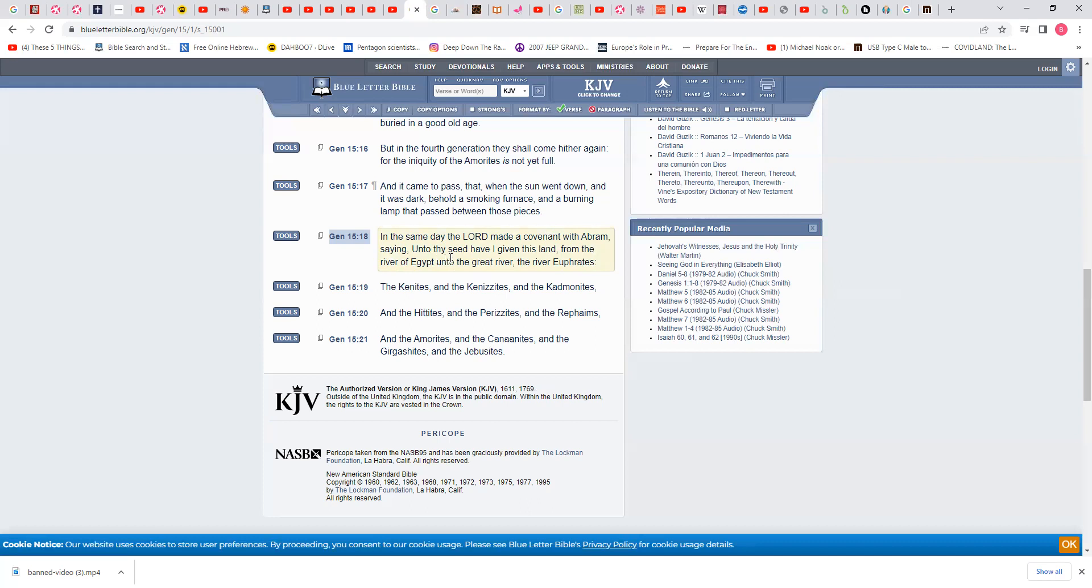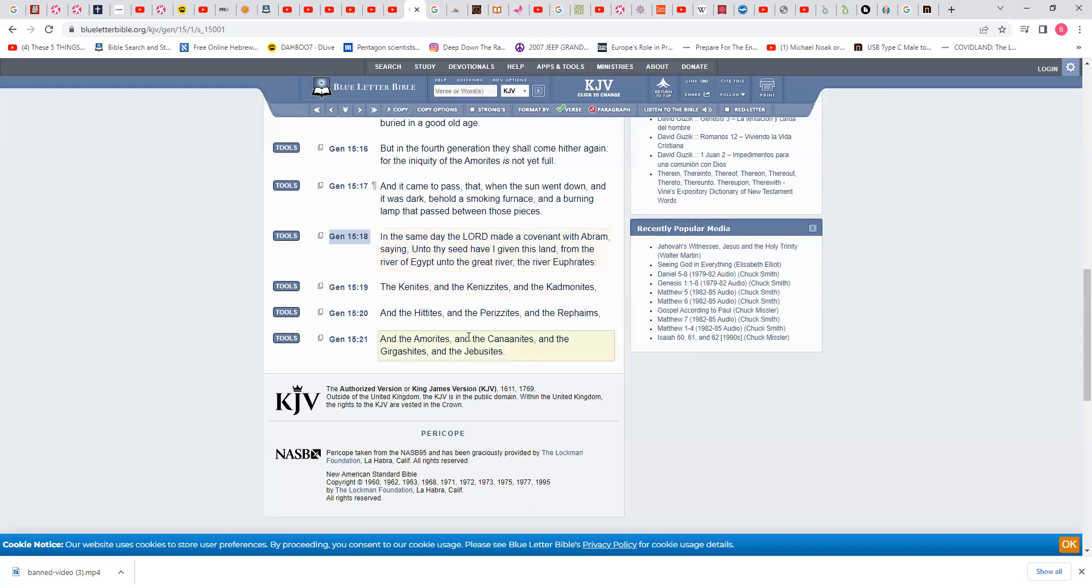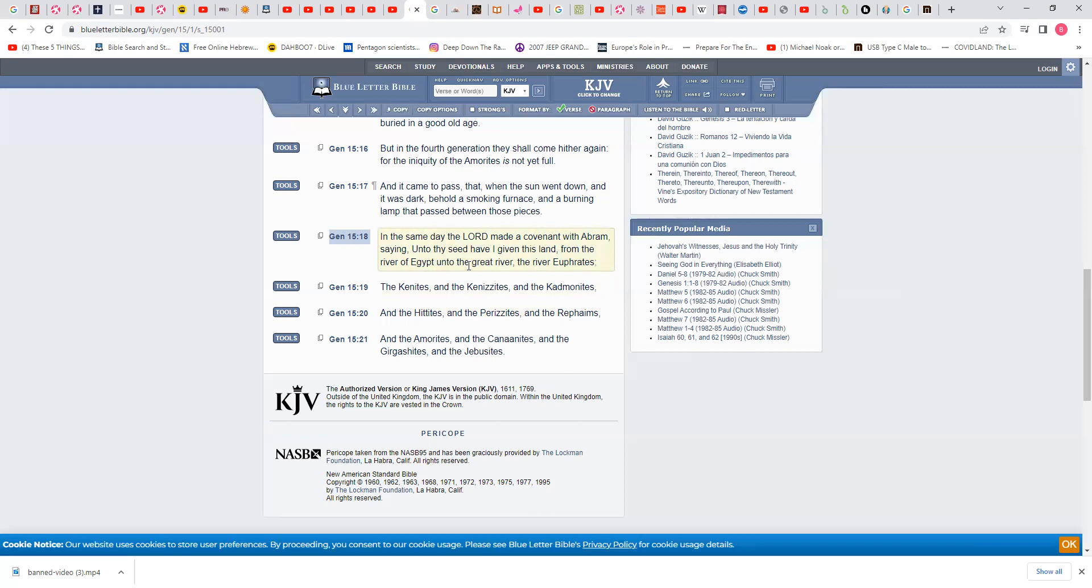It says unto thy seed, unto thy seed. Who's thy seed? Isaac. And who's Isaac's seed where the promise or the covenant went to? Isaac's seed is Jacob, not Esau. Paul explains that. And out of the sons that came out of Jacob, it stopped right there. If they had sons with any woman, any nation, that seed is the seed of Israel.